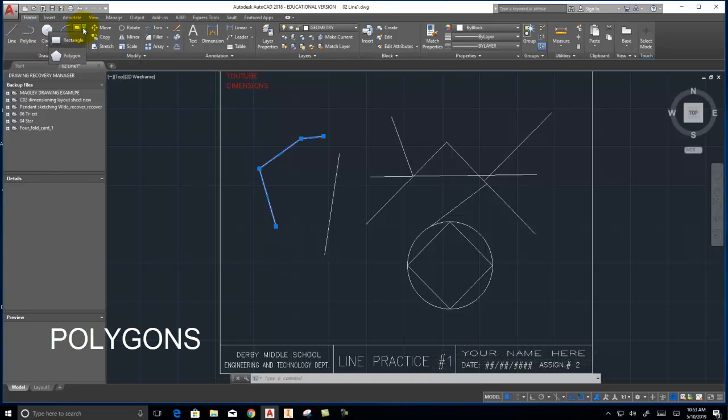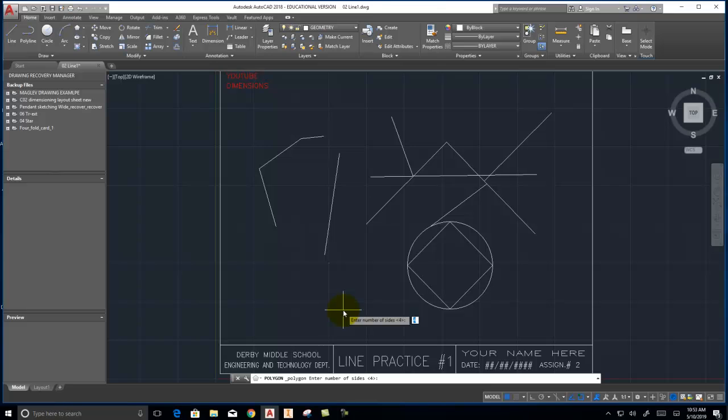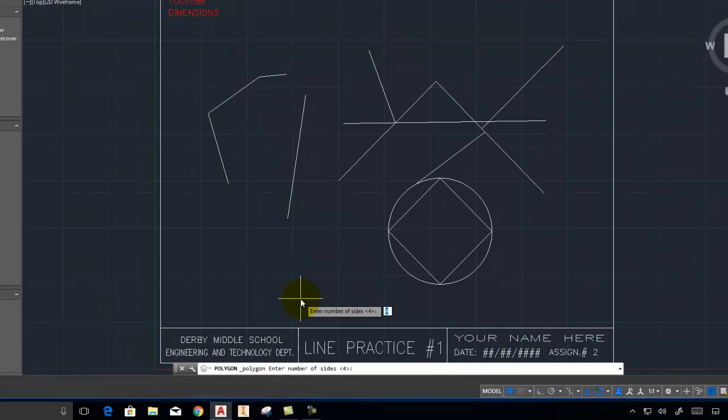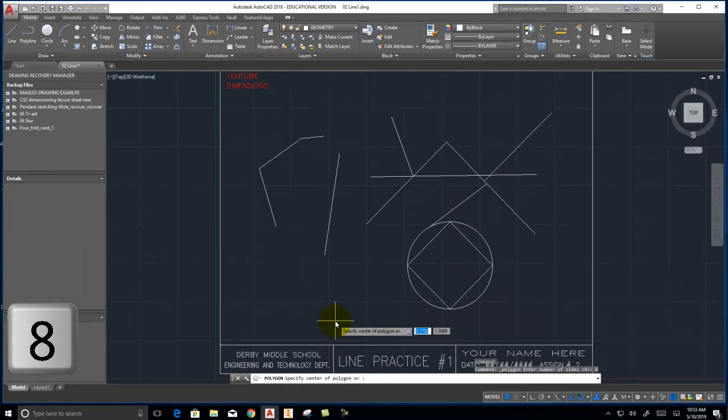We also have polygons. So you're always going to want to read this bottom section. It says polygon, enter number of sides. Well, I want to make an octagon. So I'm going to type eight for number of sides.